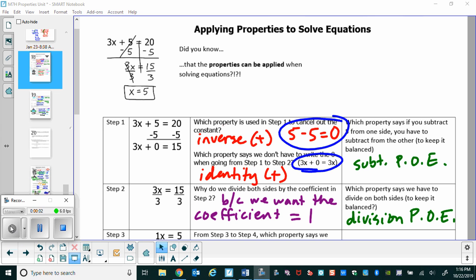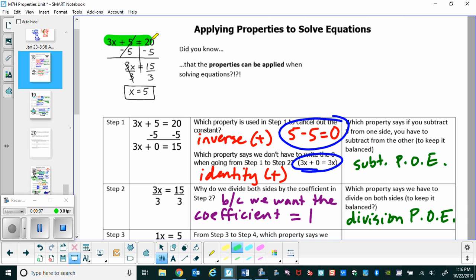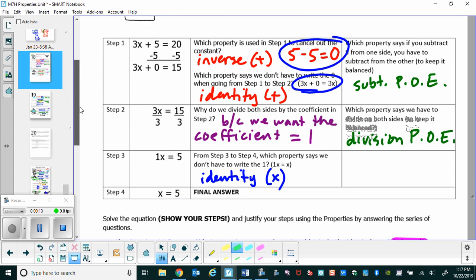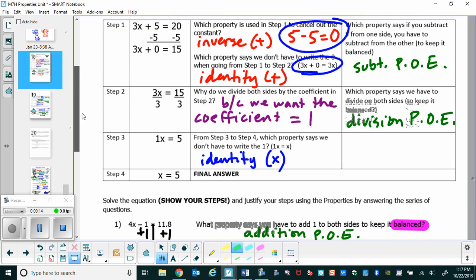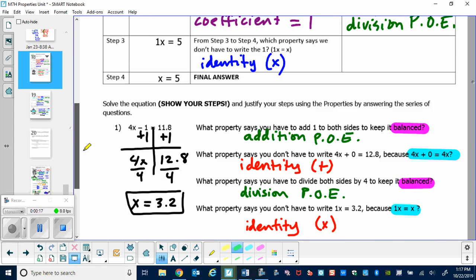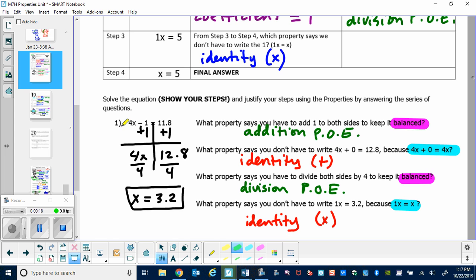In this video we're taking a look at page 3. We've already discussed solving the 3x plus 5 equals 20 equation, and that's up top — feel free to pause and take notes. Now I want you to take notes with me on the equation where we're solving 4x minus 1 equals 11.8.